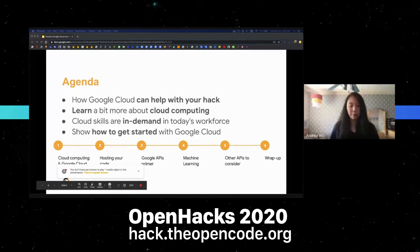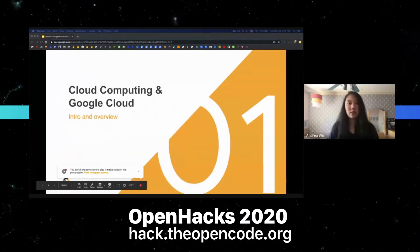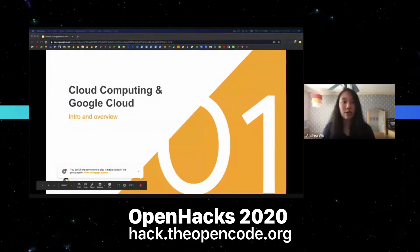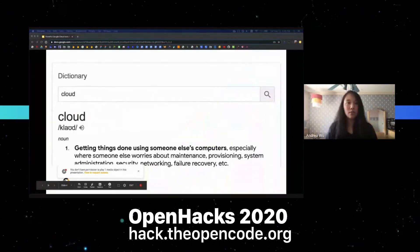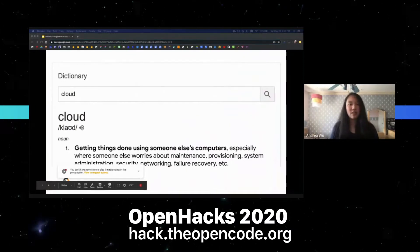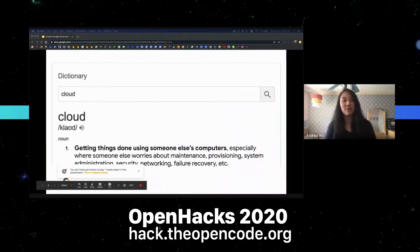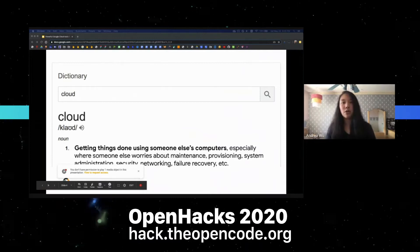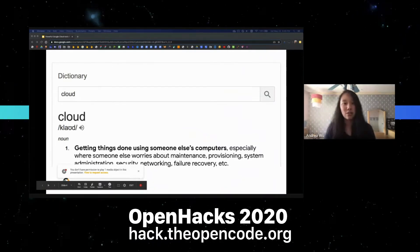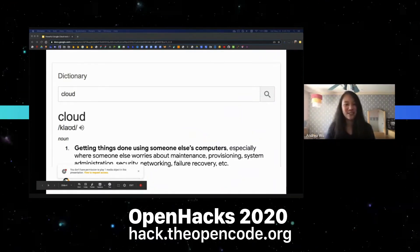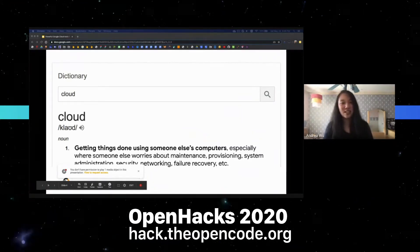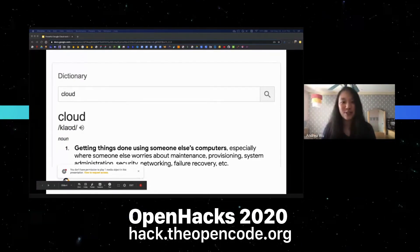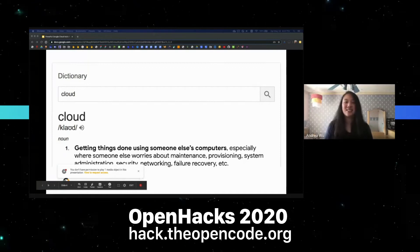First, let's talk about cloud computing and Google Cloud. What is cloud computing? Cloud computing usually means different things to different people, but at its core it's really about getting things done with someone else's computers. In the case of Google Cloud, you're basically using Google's computers and resources to help you get things done.